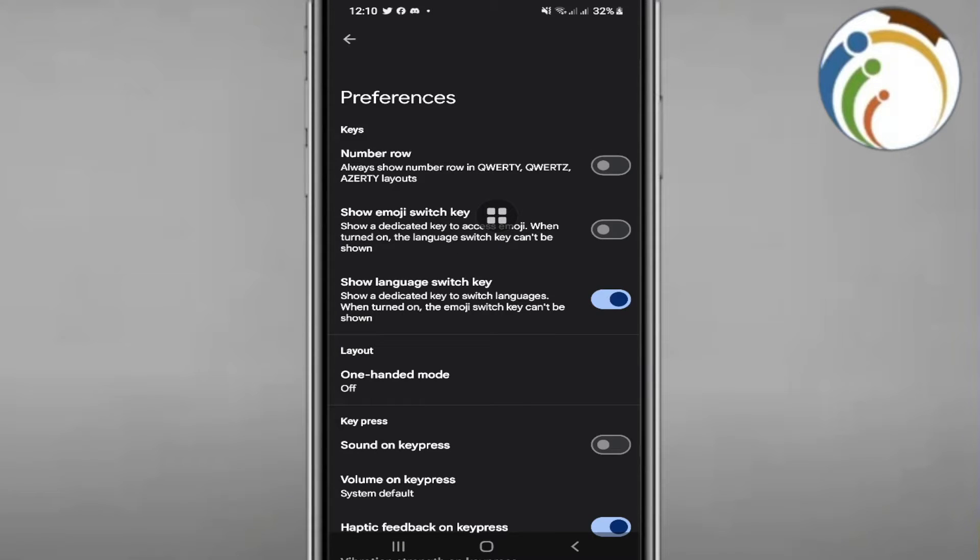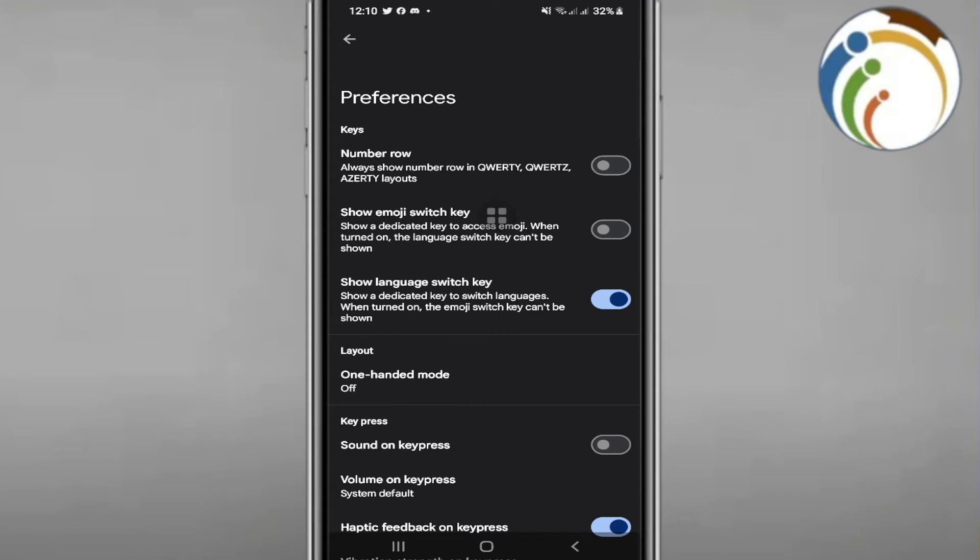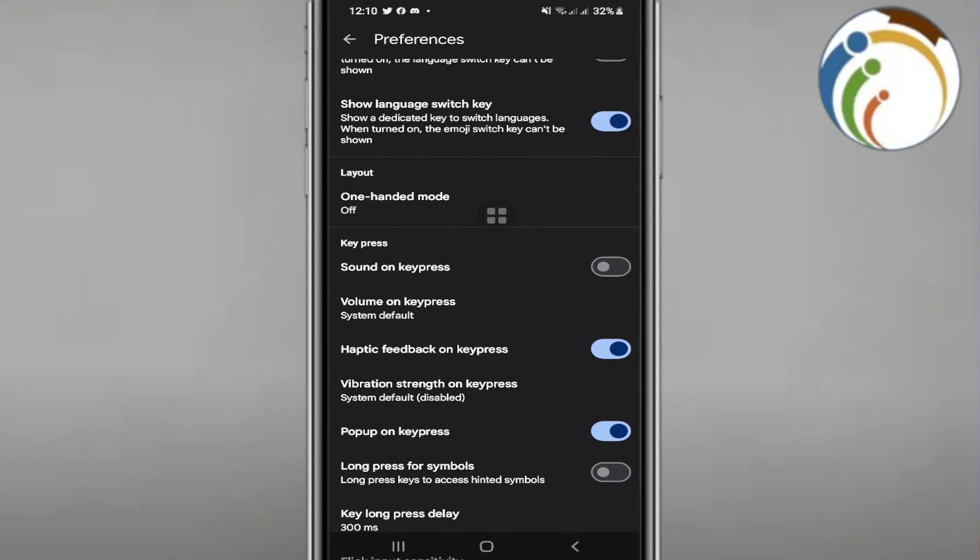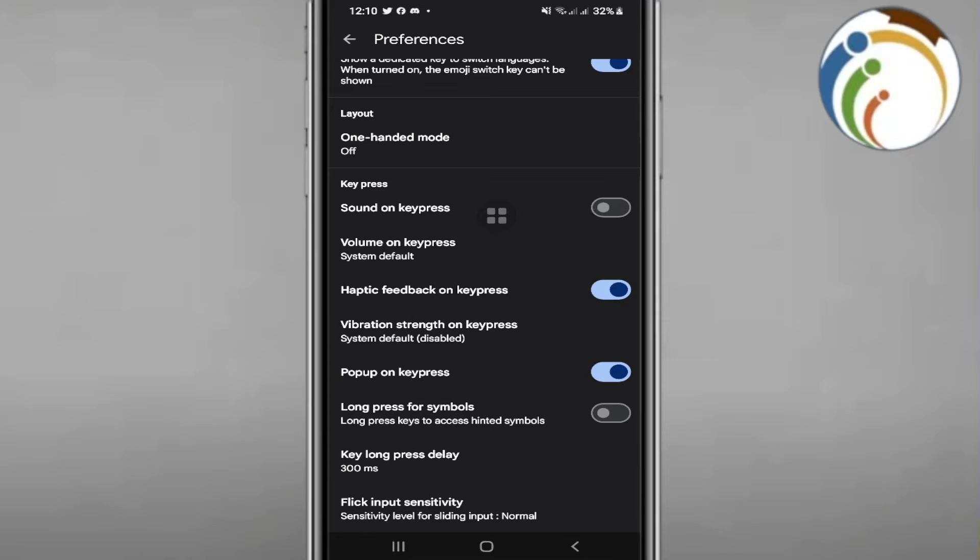Click on Preferences. This is a very important section. Now scroll down here to find the keyboard settings.